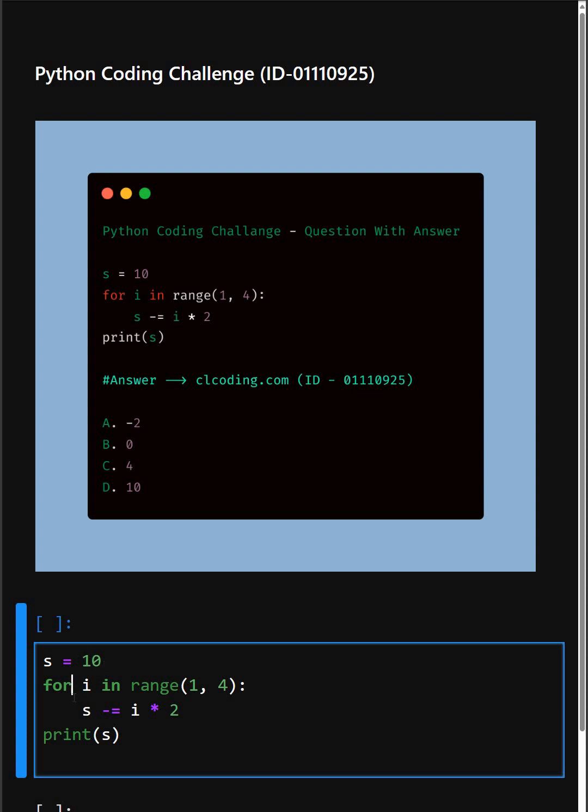Then in this loop, we start a loop where i takes the values 1, 2, and 3. The range goes up to but not including 4.